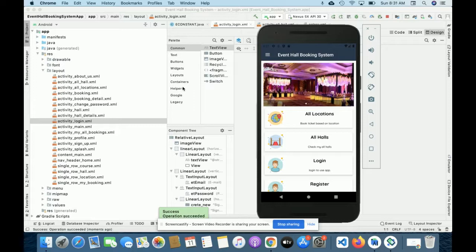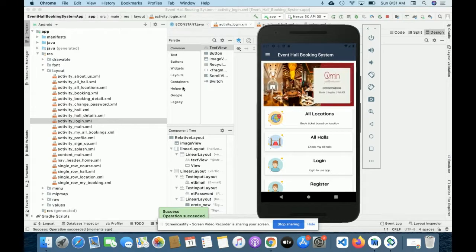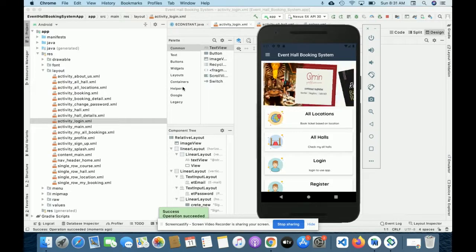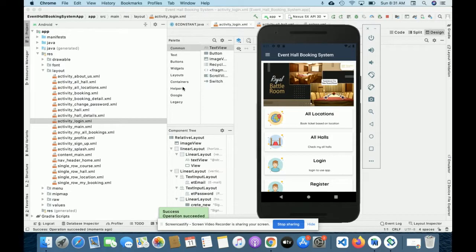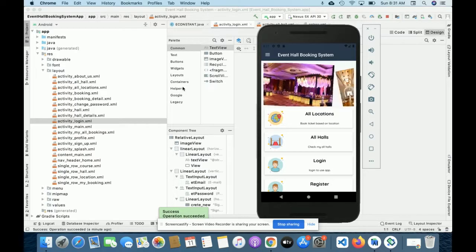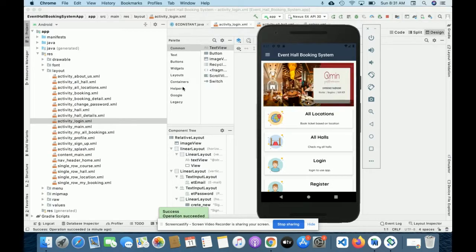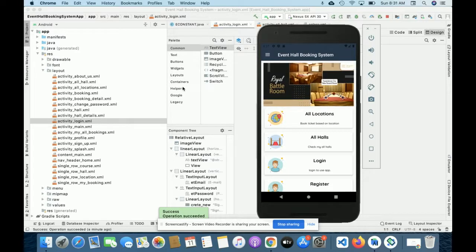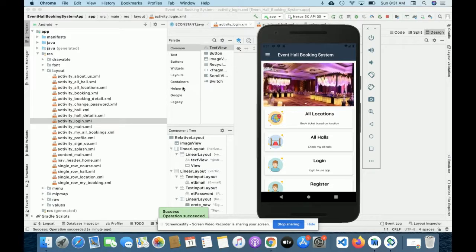Hello friends, welcome again. This is my new project: Event Hall Booking System. I have developed this project in Android Studio. This is a mobile Android application where I have used Java-based classes and XML for designing the layouts.